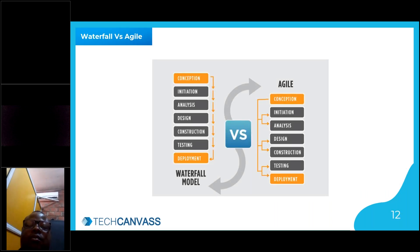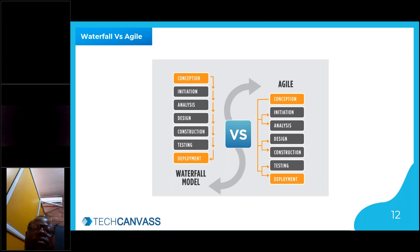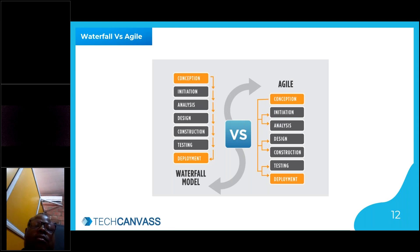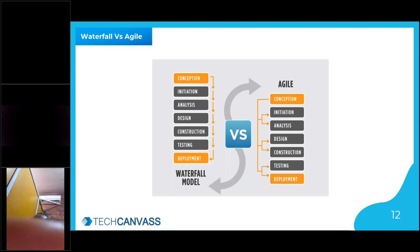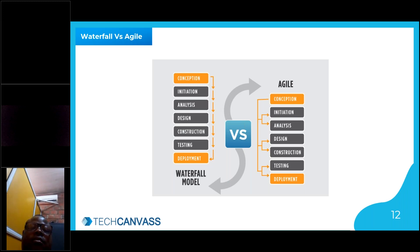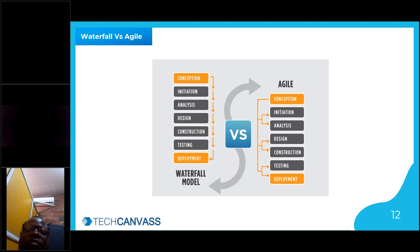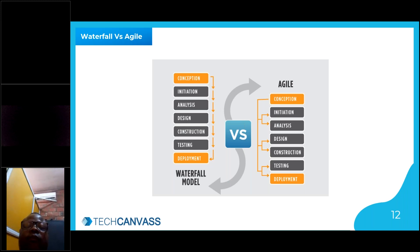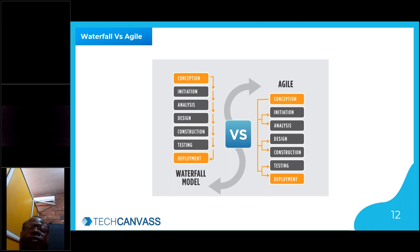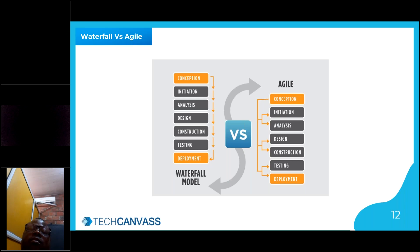Comparing agile versus waterfall: in waterfall, everything is sequential — conception, initiation, analysis, design, construction, testing, deployment — step by step. In agile there is a continuous cycle where every step is interlinked. Initiation, analysis — everything goes side by side. We work on smaller chunks of requirements, release them, and start working again. Deployment is also on a continuous basis. Nothing is sequential or step by step in agile — everything is in a cycle or continuous mode. That is the main important thing to understand.